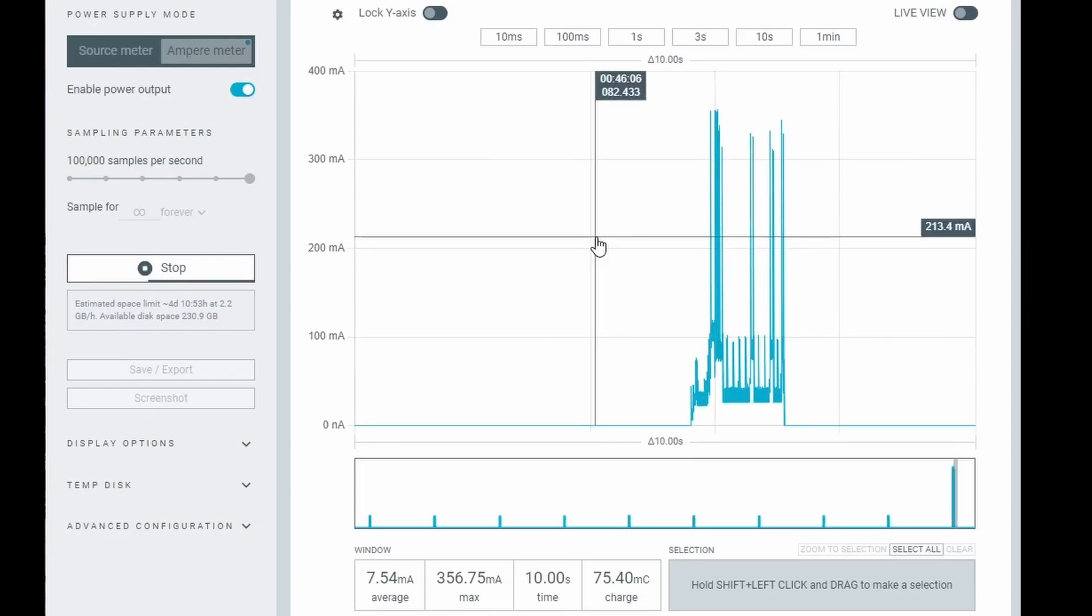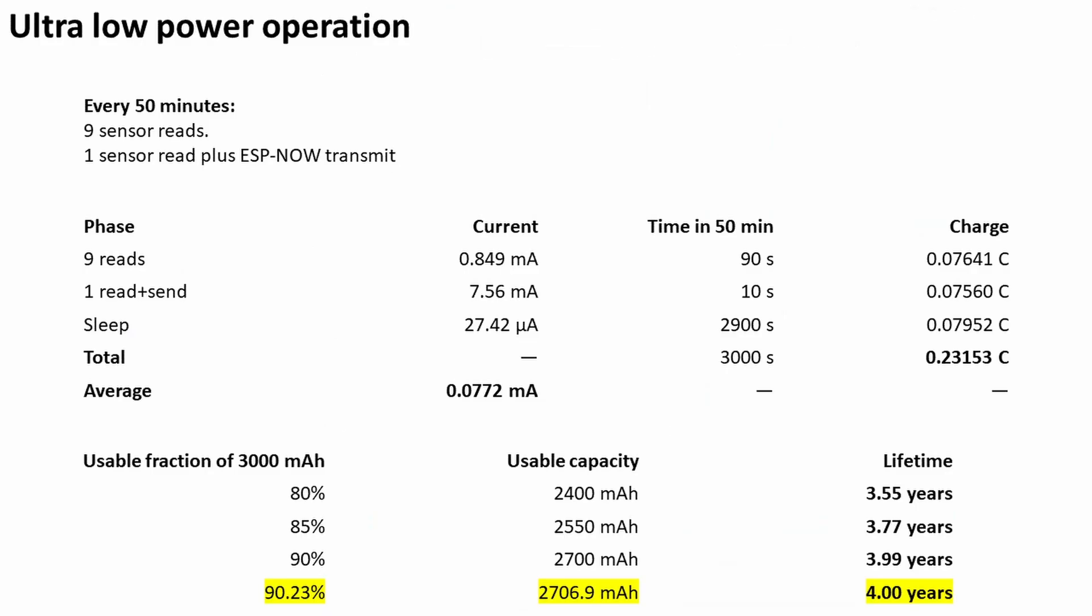Putting all these numbers together we see we've got around 90 seconds at 849 milliamps—so less than 1 milliamp—we've got 10 seconds whilst we're actually sending all that data at 7.56 milliamps, and we've got the long sleep period at 27.42 microamps.